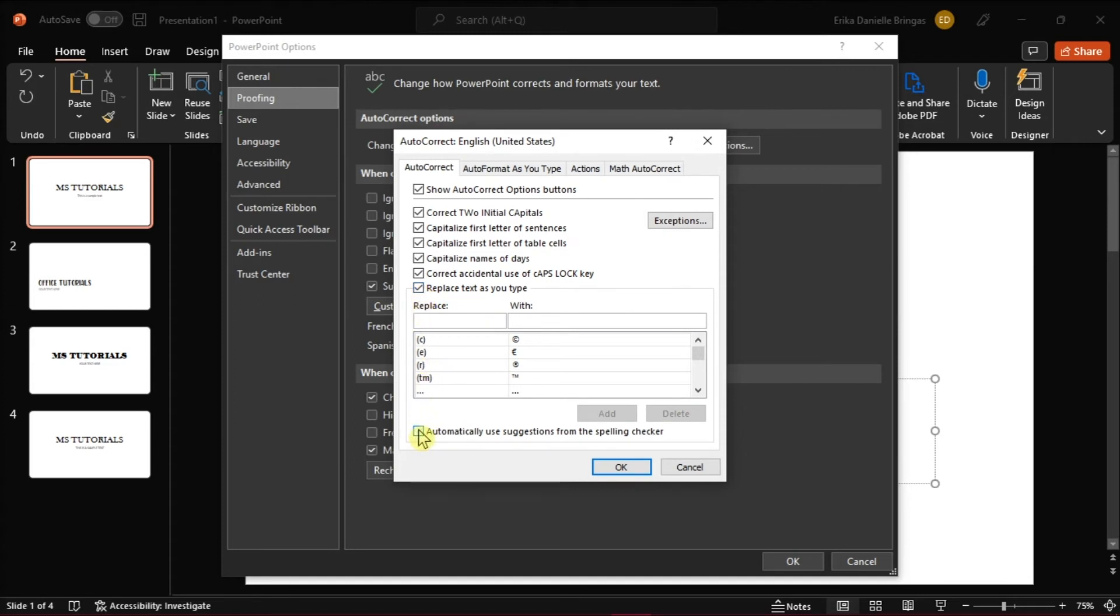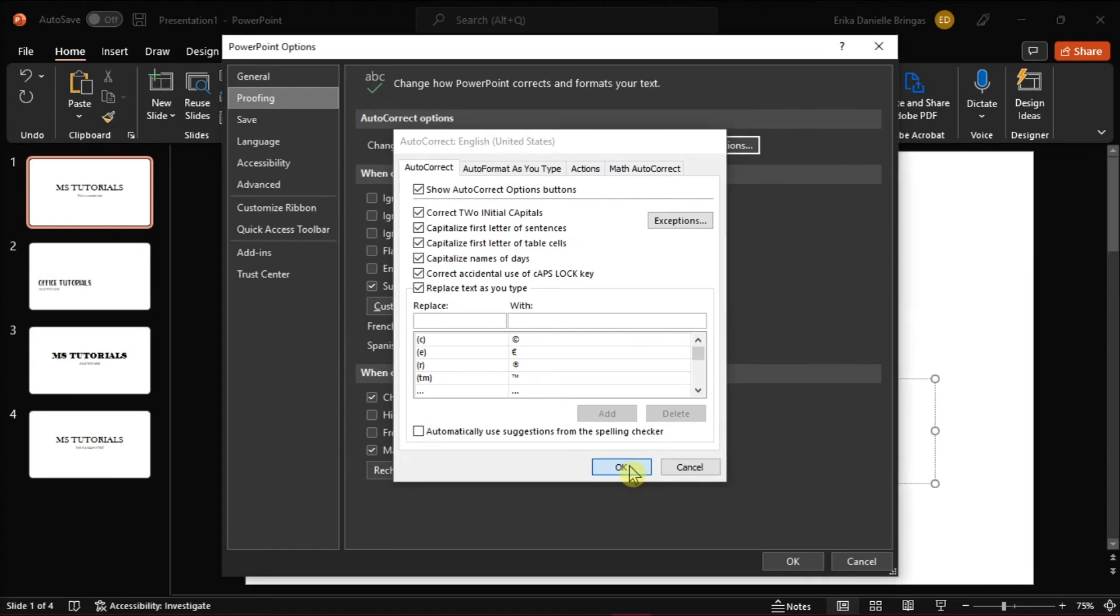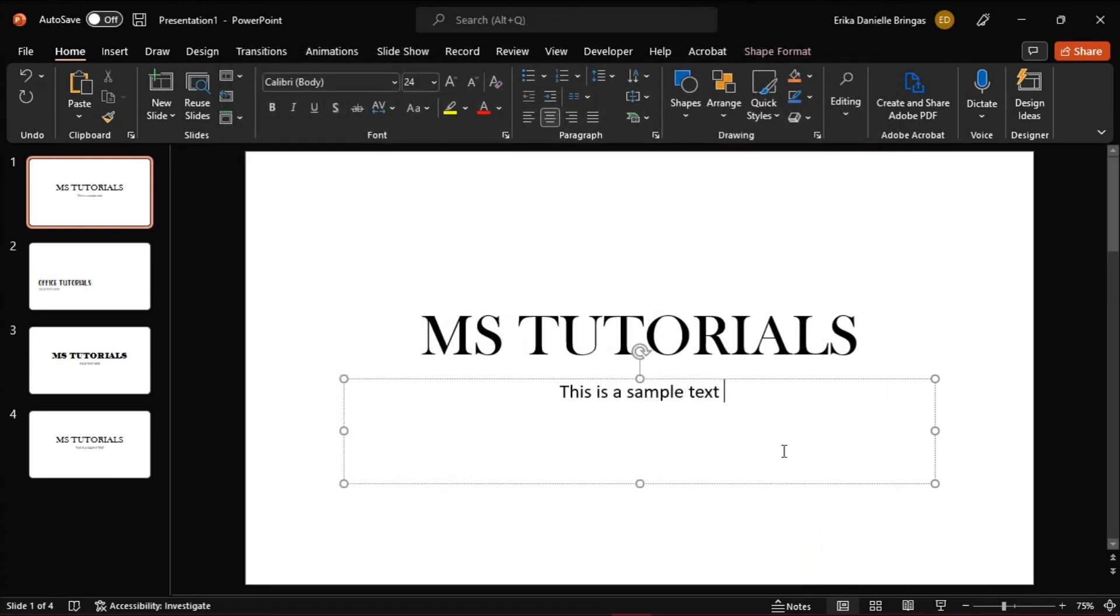Once done, select OK twice. The Autocorrect option in PowerPoint will be switched off.